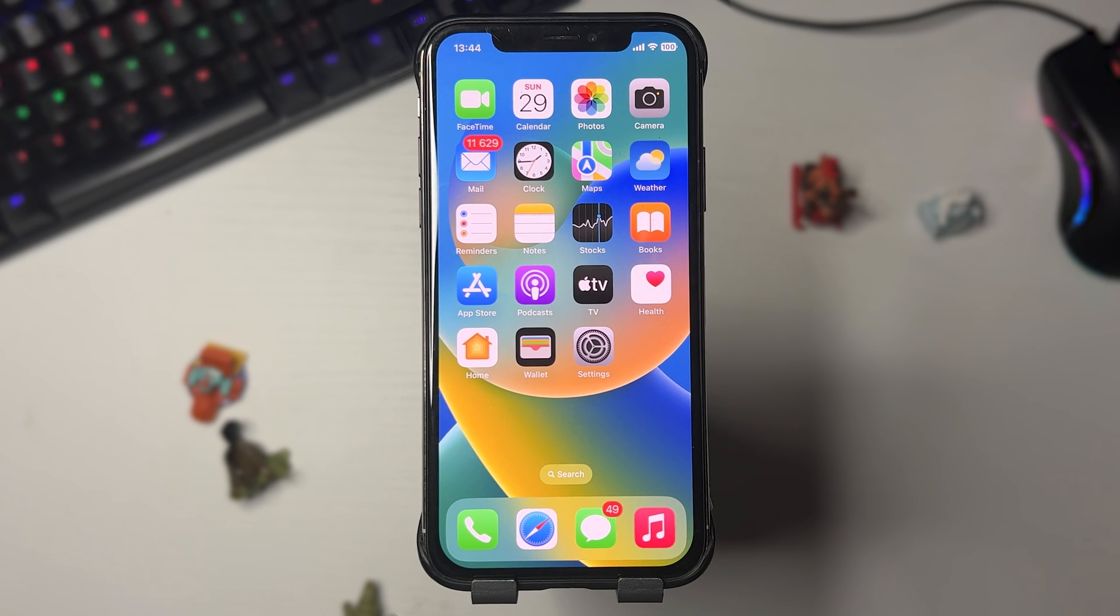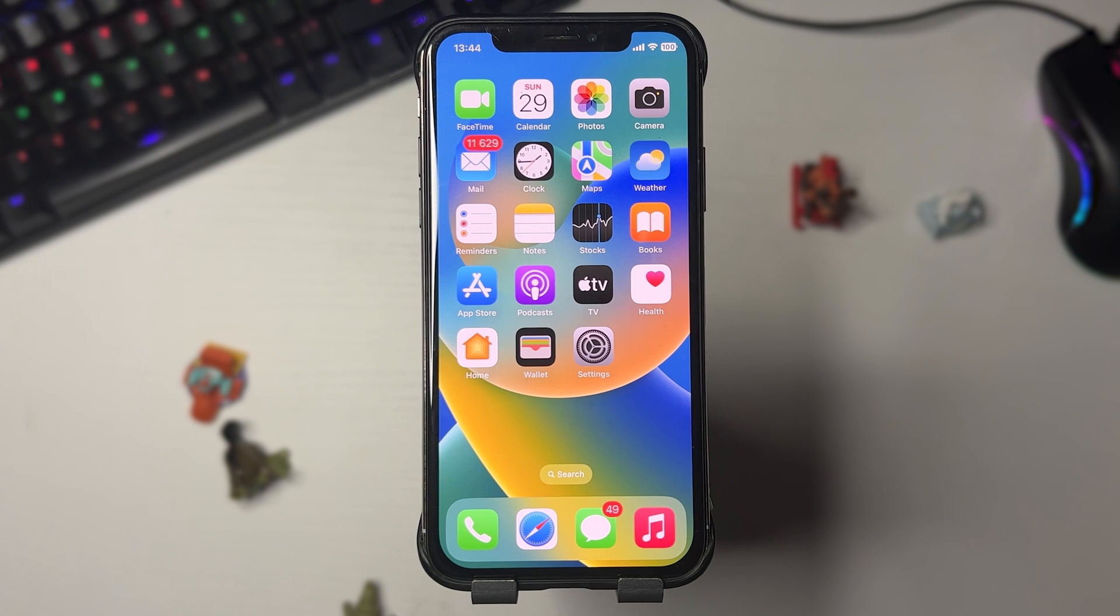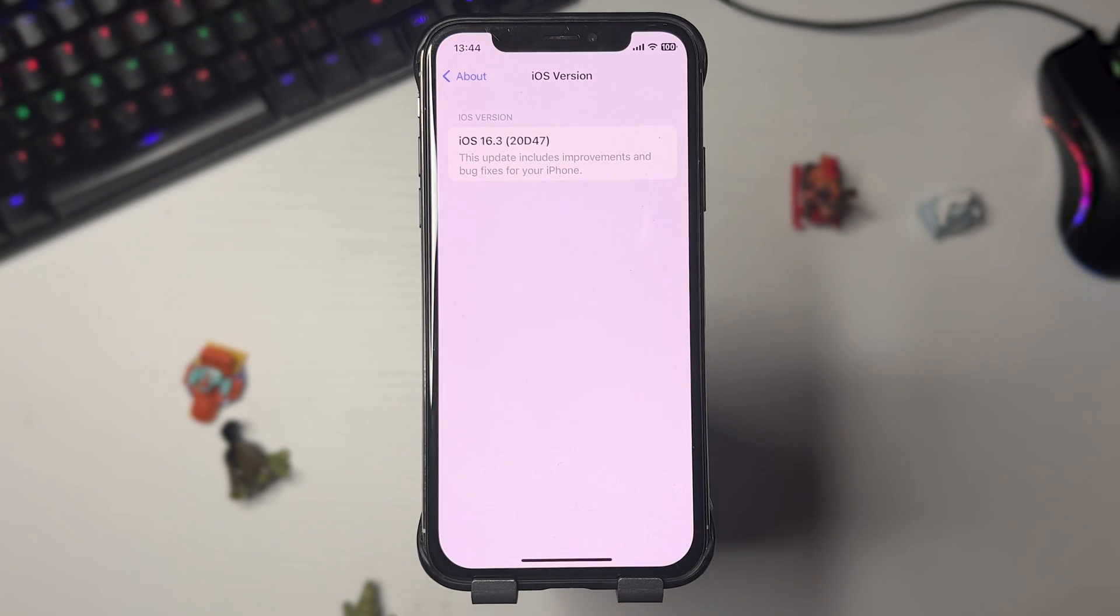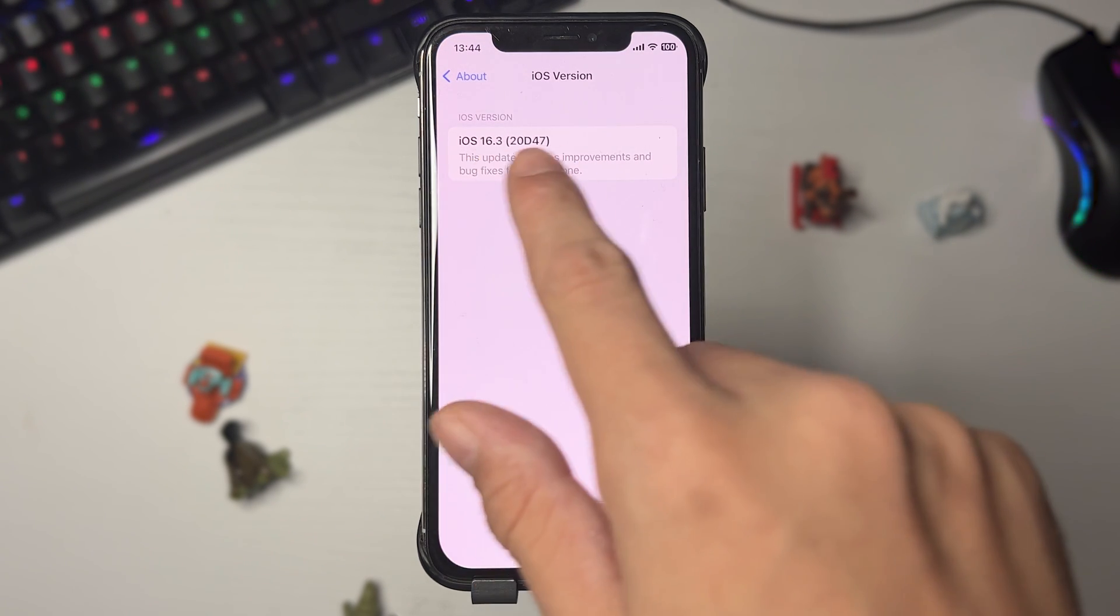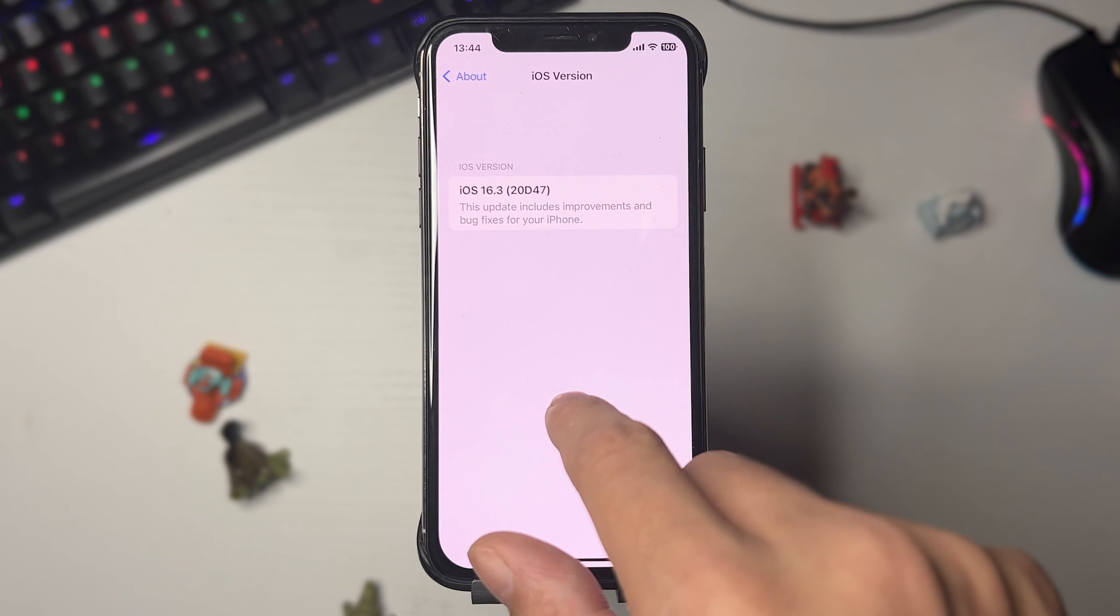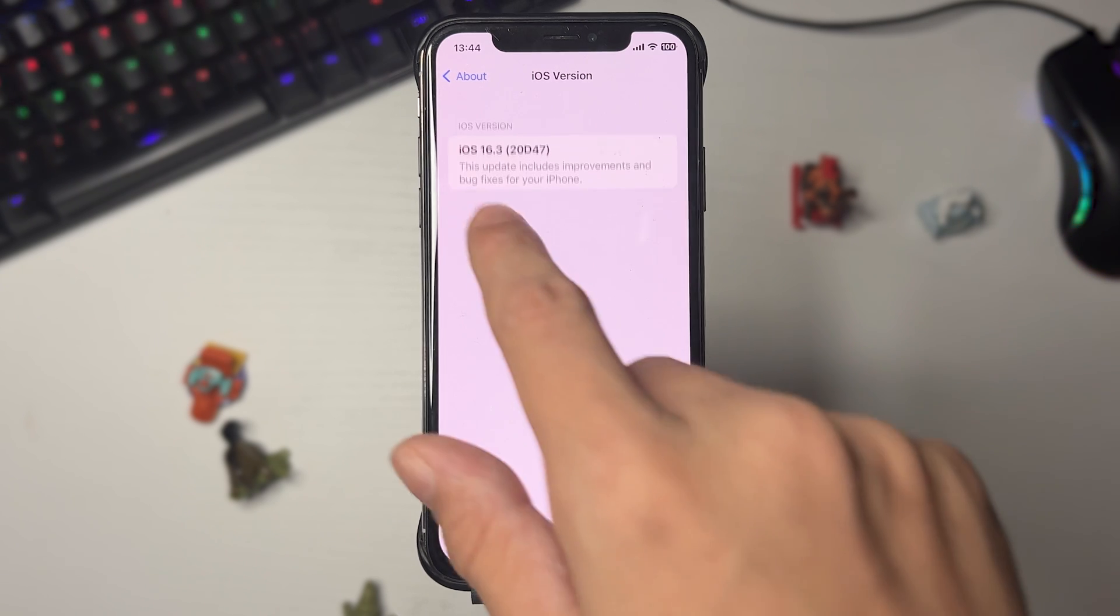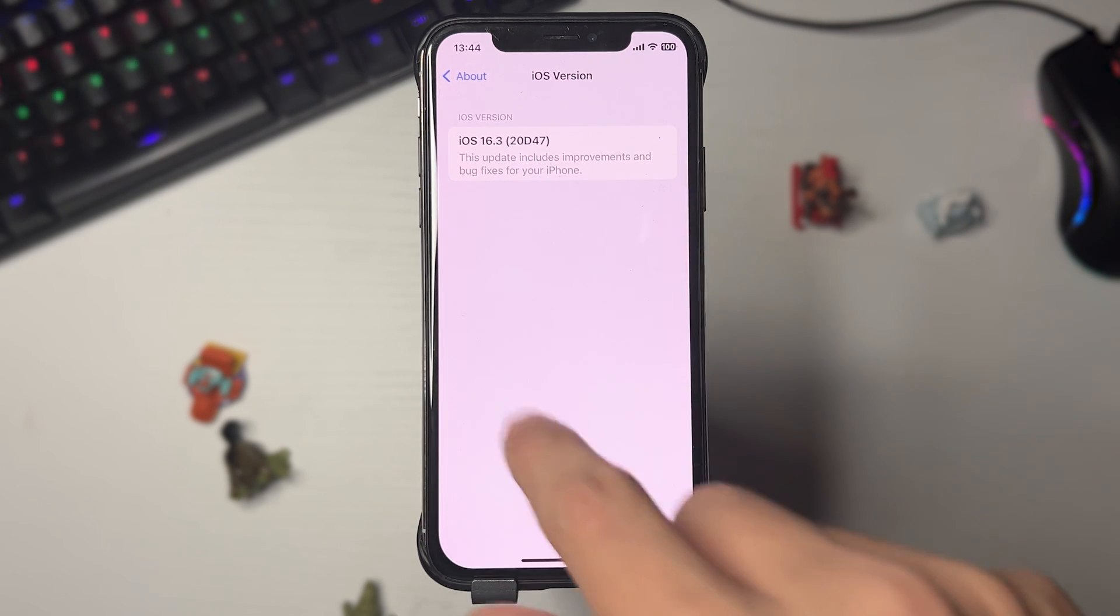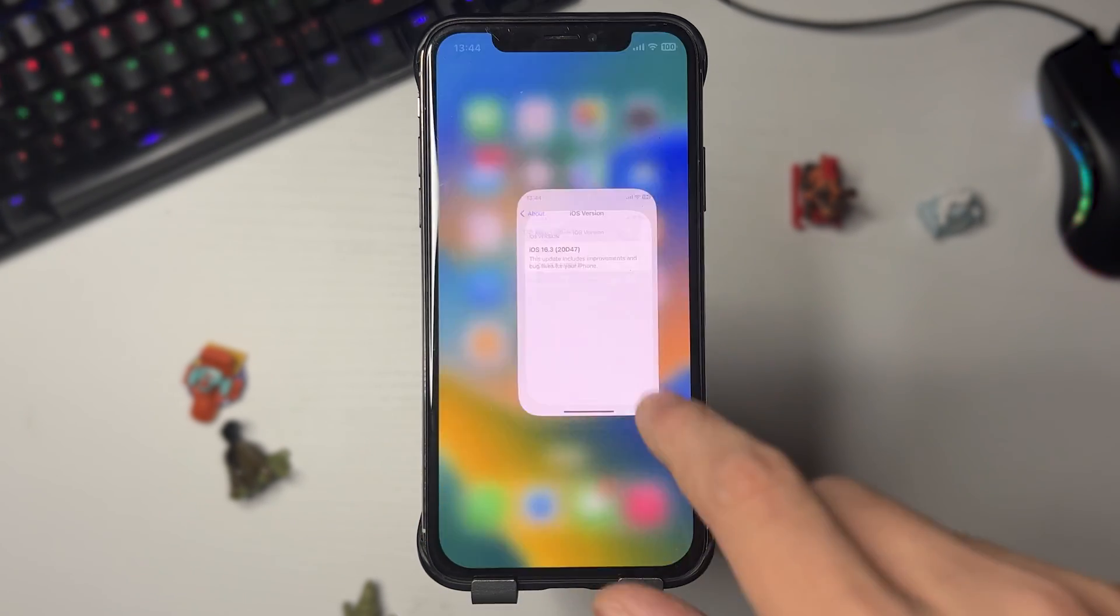Hey guys, in this video I'm going to show you how to jailbreak your iOS device on 16.3 without a computer using the Palerain jailbreak. As you can see, I'm on iOS 16.3 right now, so follow my guide and I'm going to show you exactly how to do it.